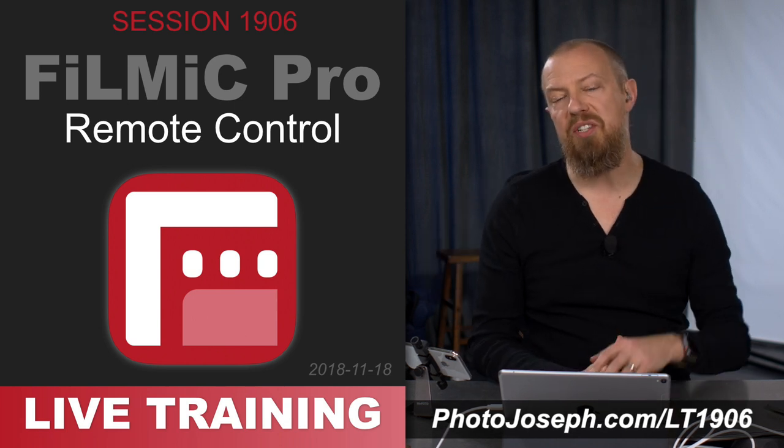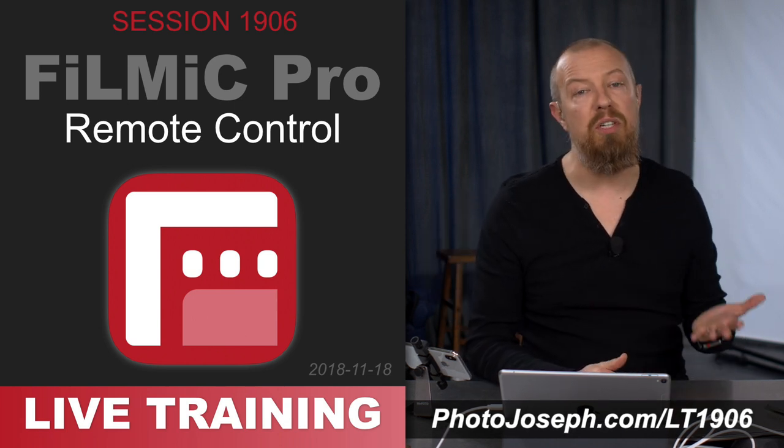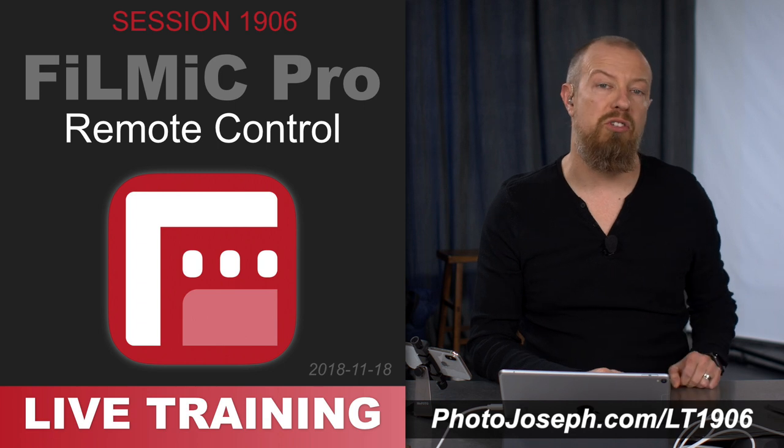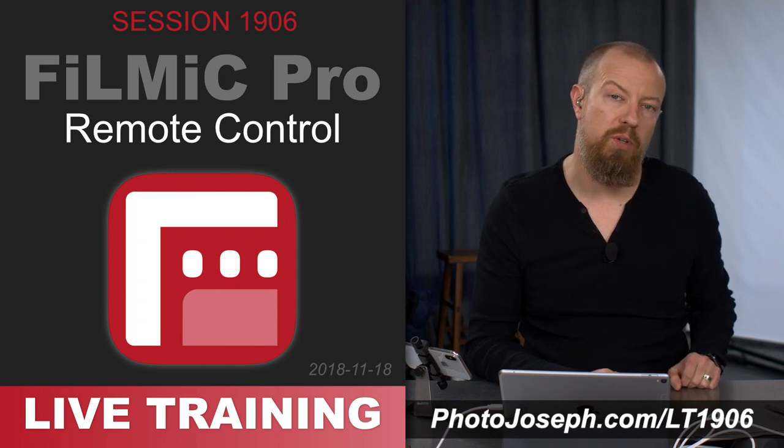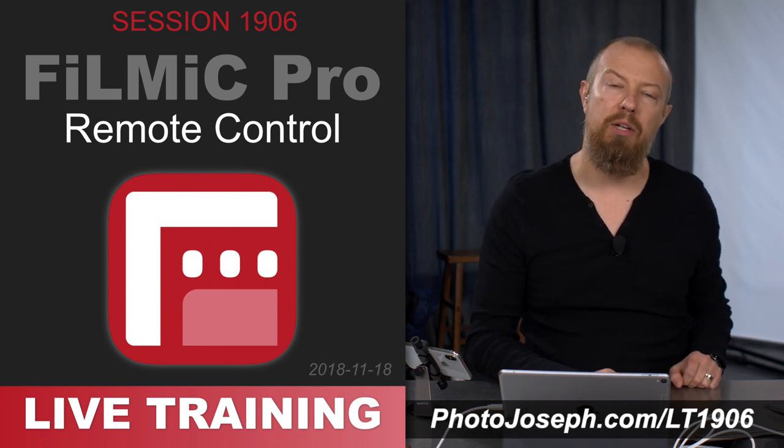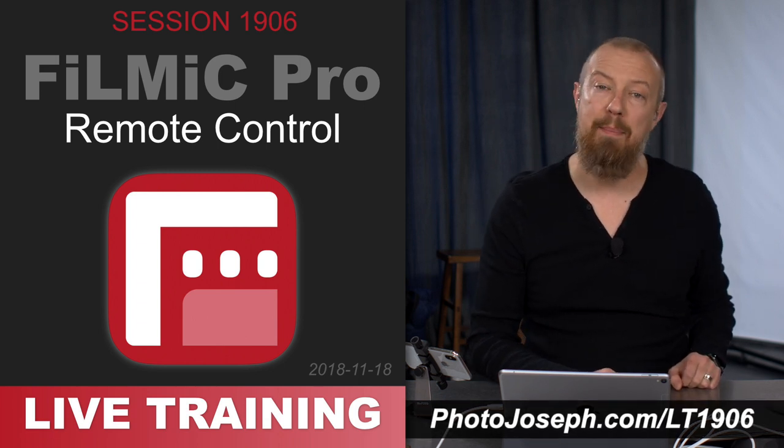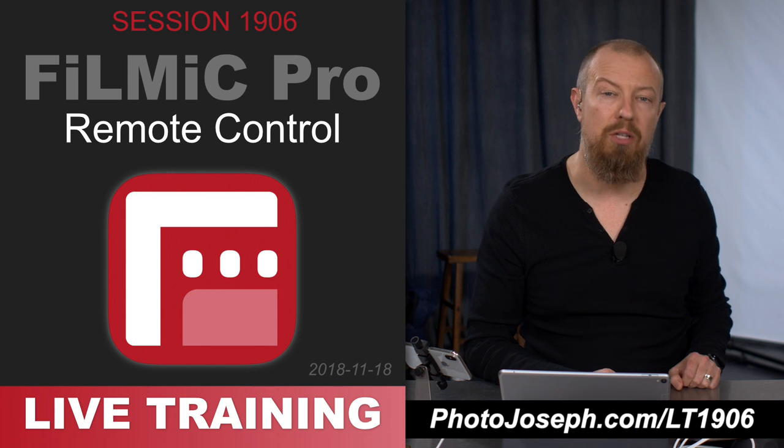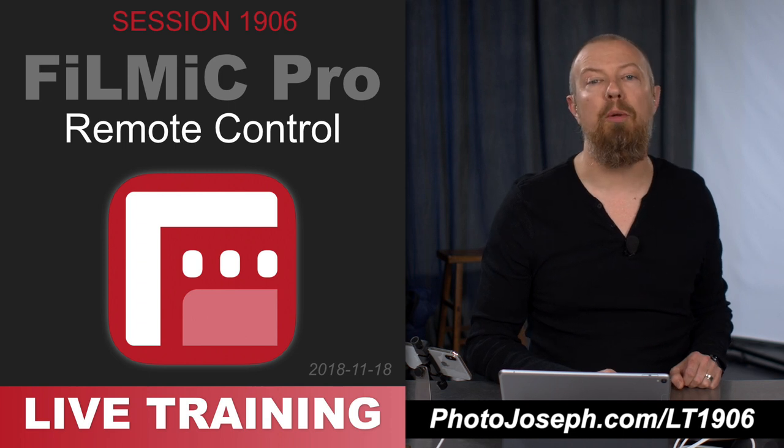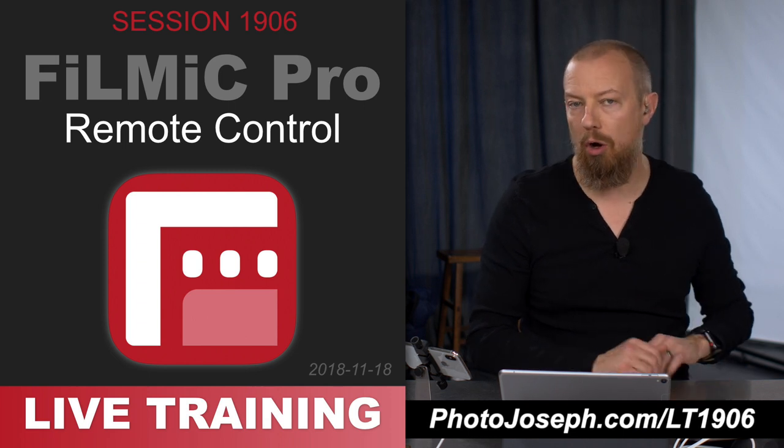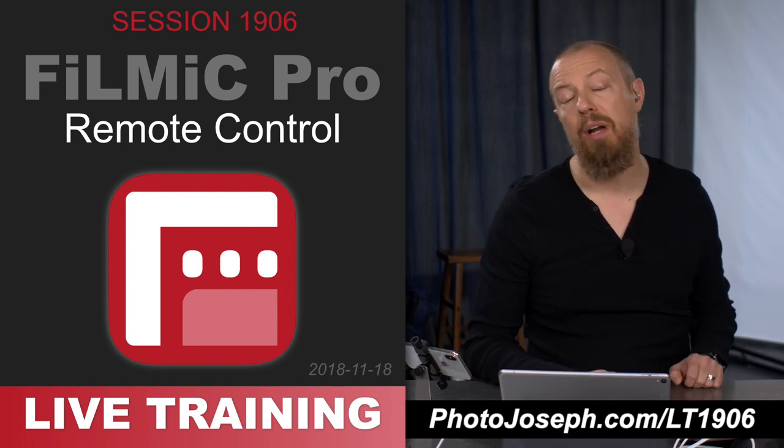And if you've missed any of the previous live training sessions on Filmic Pro, just head to photojoseph.com and click on the filter by app drop down menu and choose Filmic Pro. You'll see all the training that we've done there.